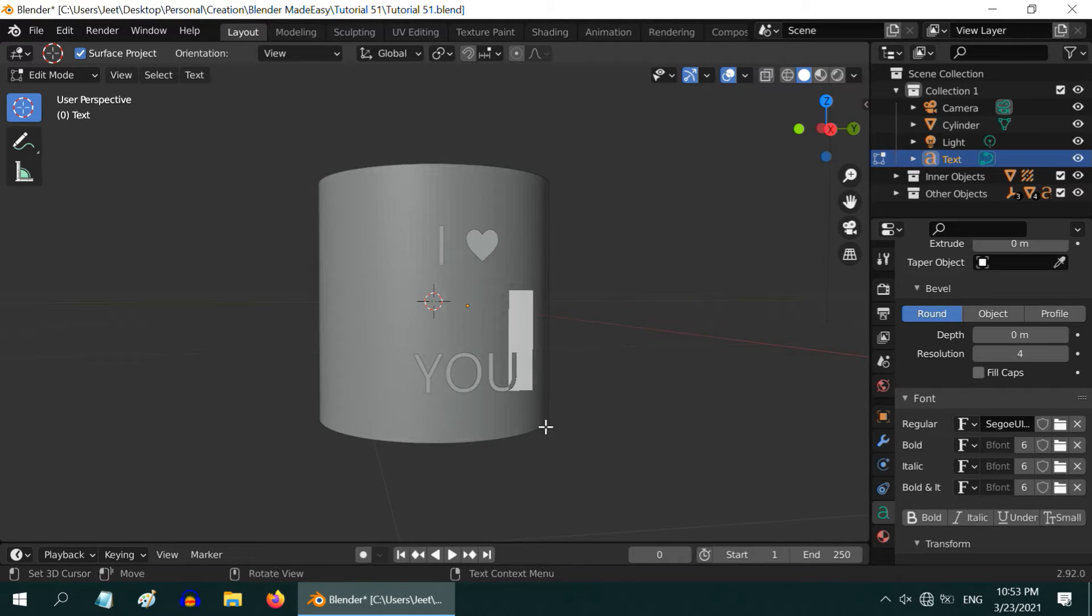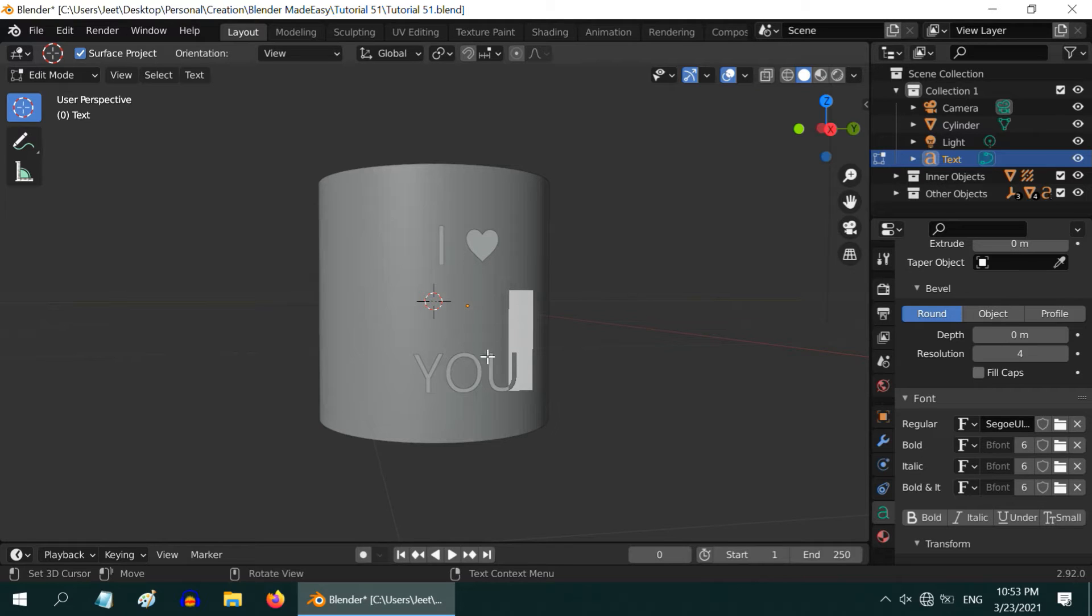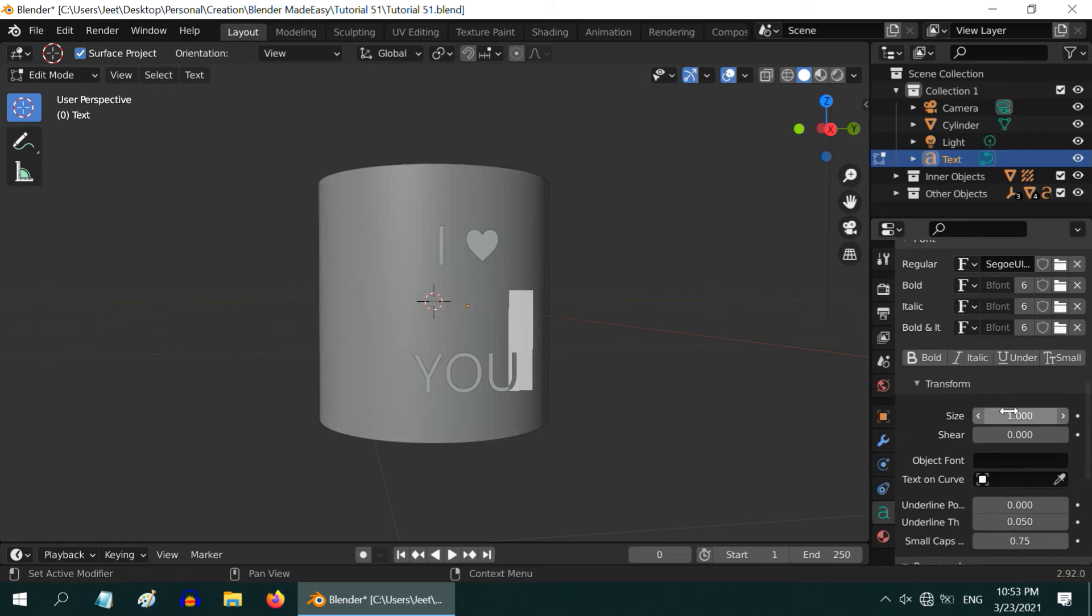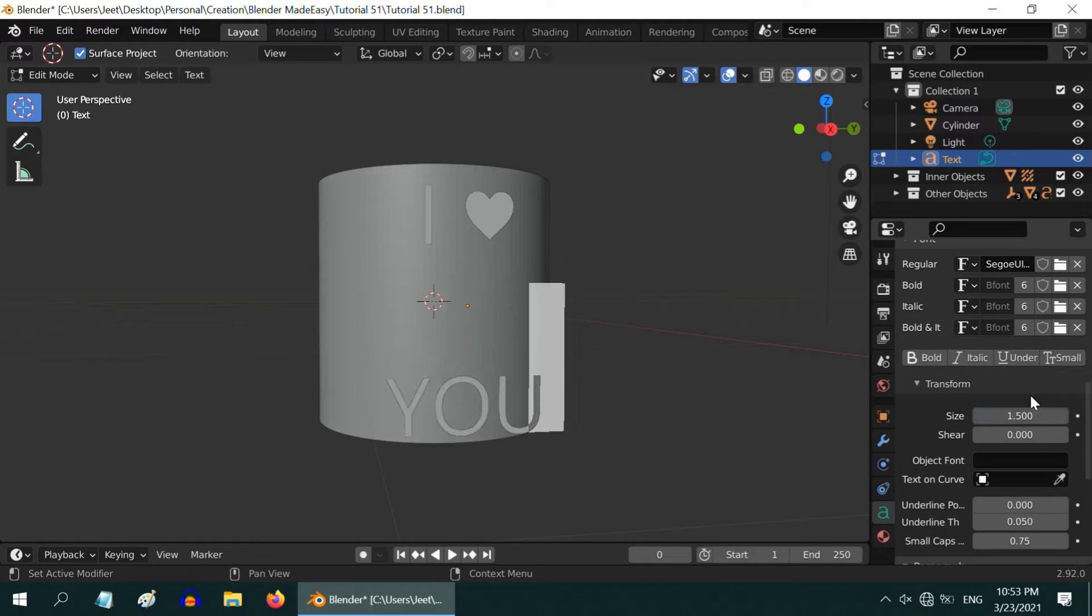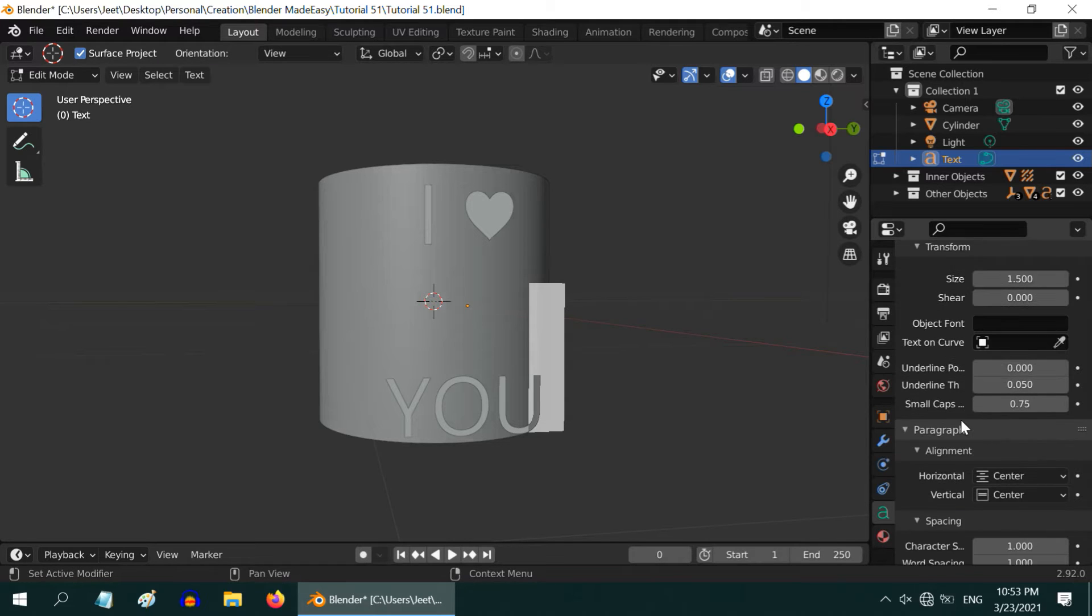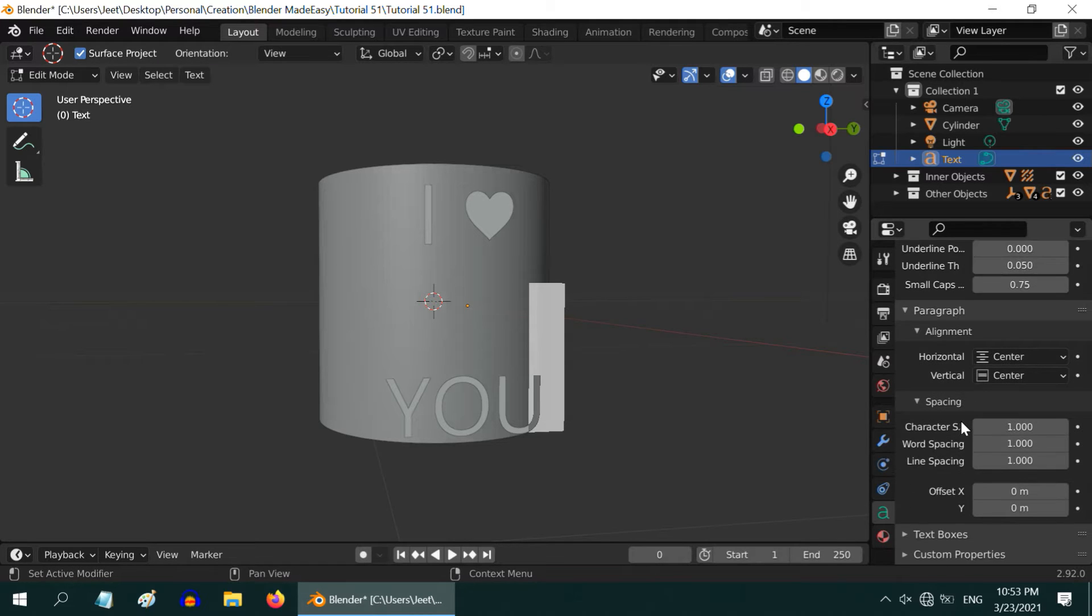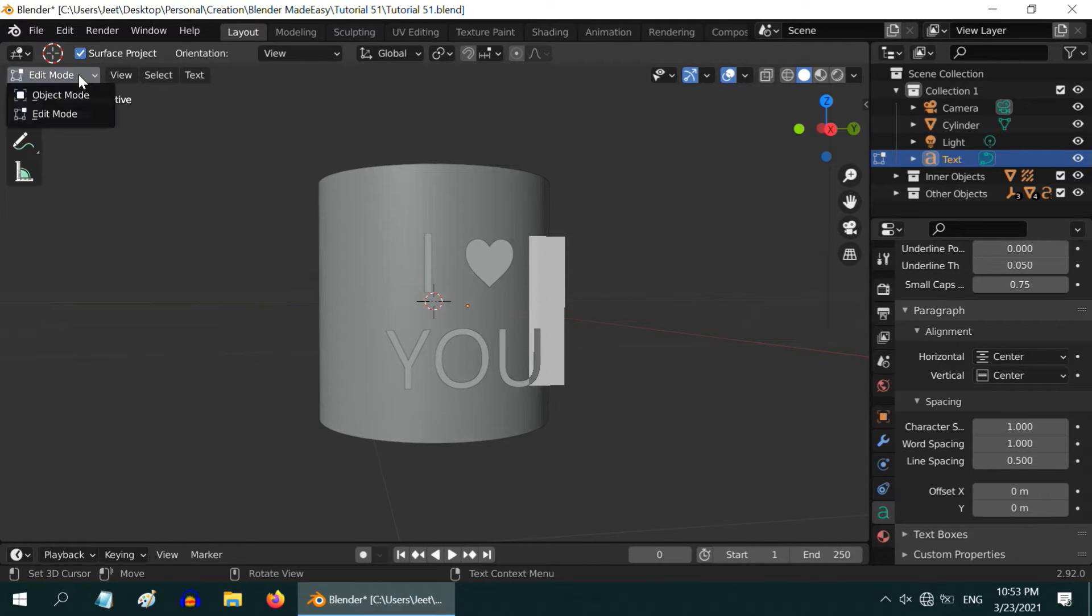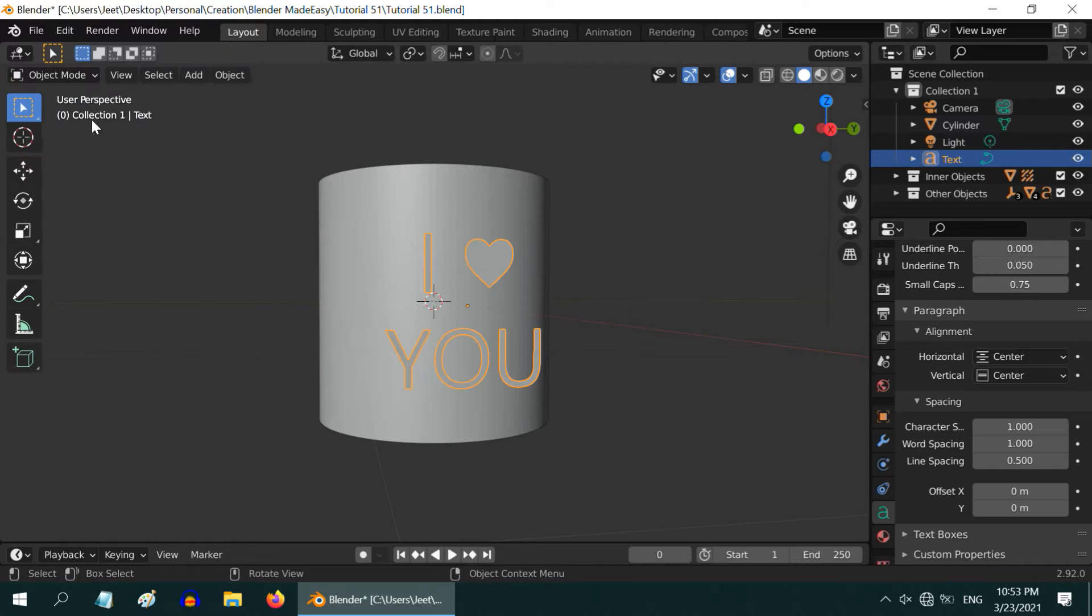You can use different types of fonts and find out what is best for you. In this case, the font looks quite small. So, we will change the font size here to 1.5. And these two lines are quite apart from each other, so we have to also rectify the line spacing. Scroll down to this section, and change the line spacing to 0.5. Now the text looks good, so go back to the Object Mode.